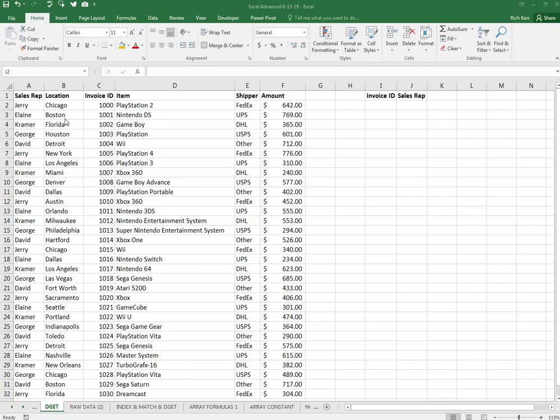The other challenge with VLOOKUP is you have to know the column number of the data you're trying to retrieve. So if invoice ID was on the left and we were to find a certain ID and we want to retrieve, say, the shipper, you'd have to indicate the number five in your formula to pull back data from the fifth column. It's a little inefficient. Now, you can enhance that with the MATCH function, and if you want to explore that, take a look at my video called VLOOKUP with MATCH so you can give VLOOKUP a boost in finding the appropriate column.